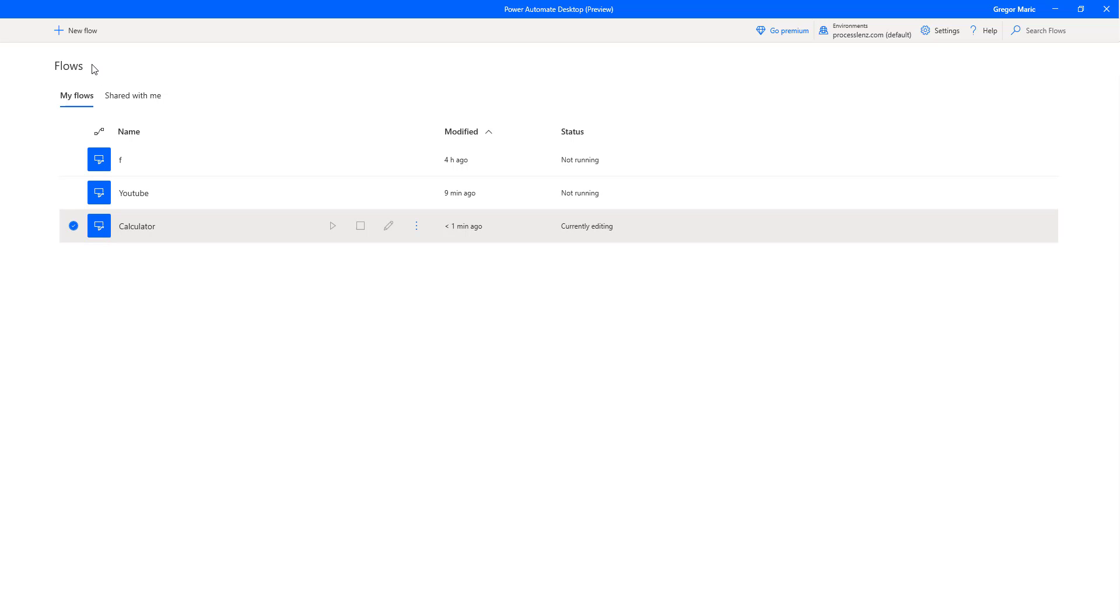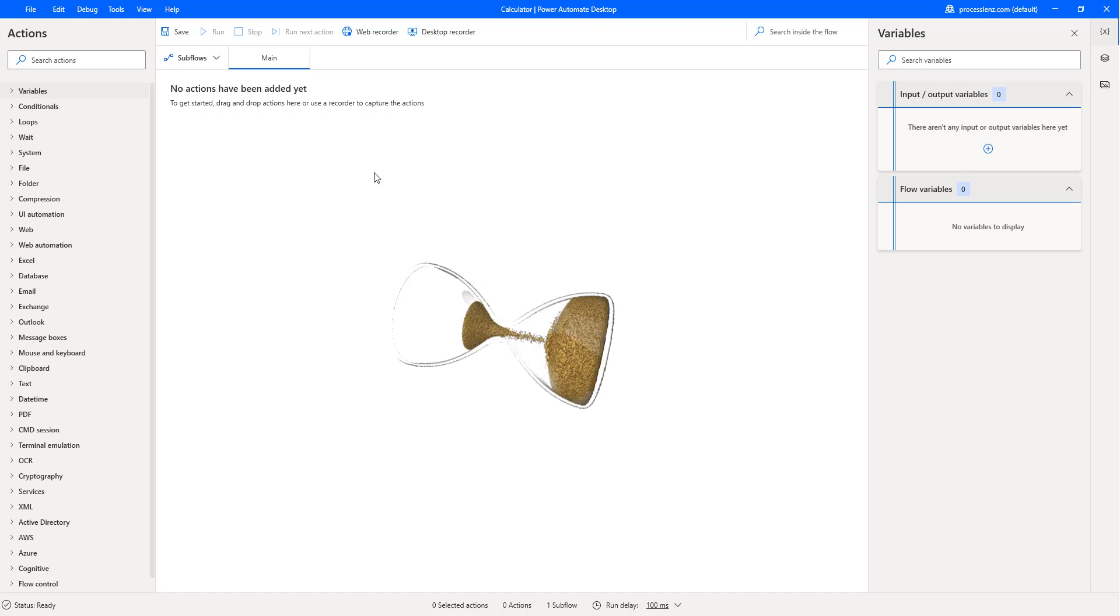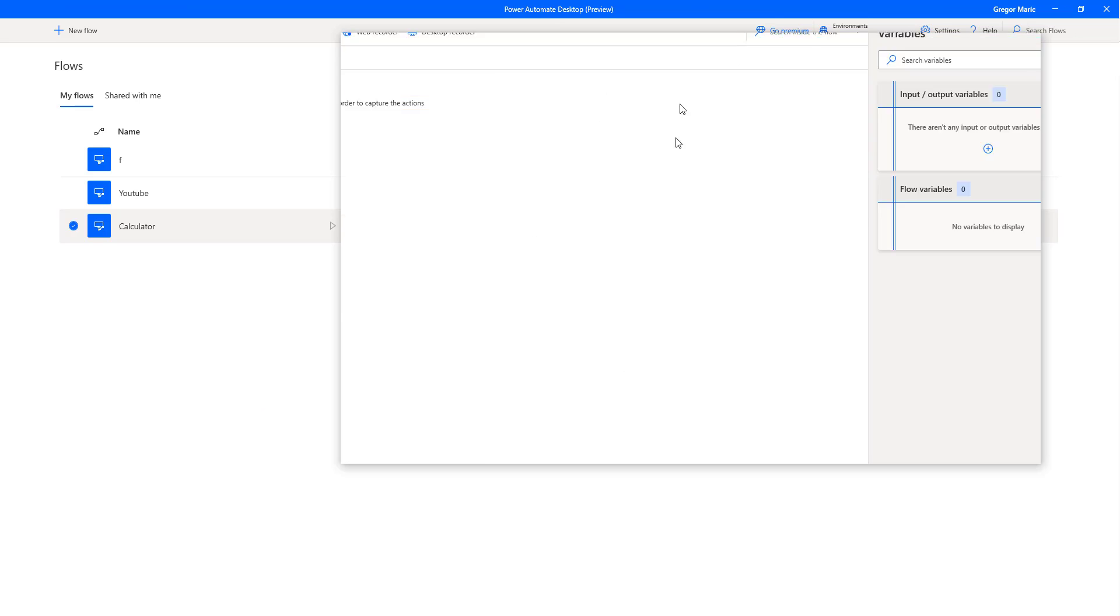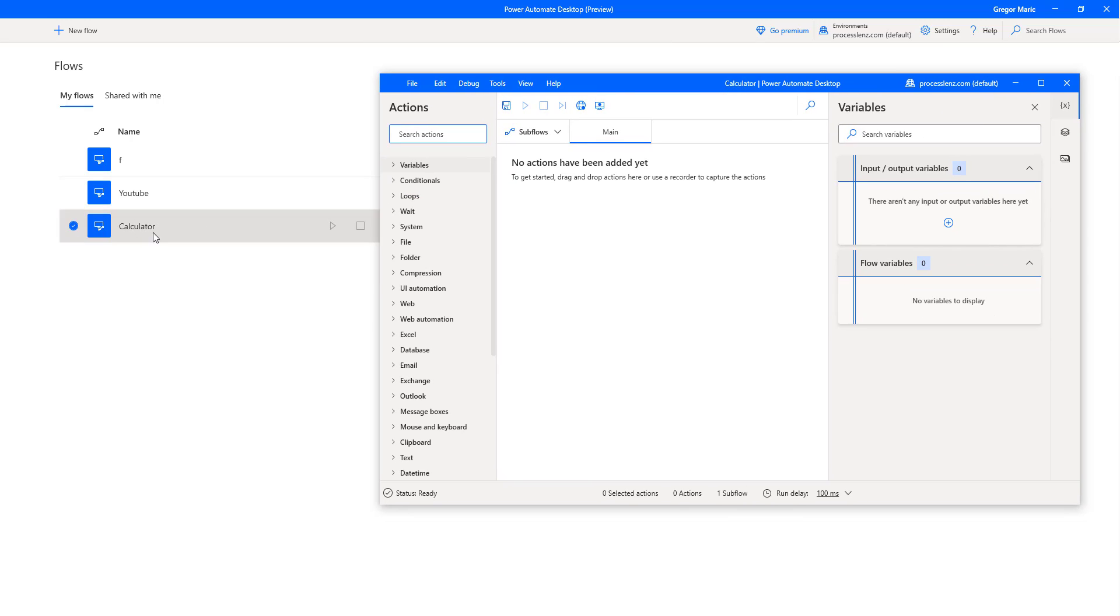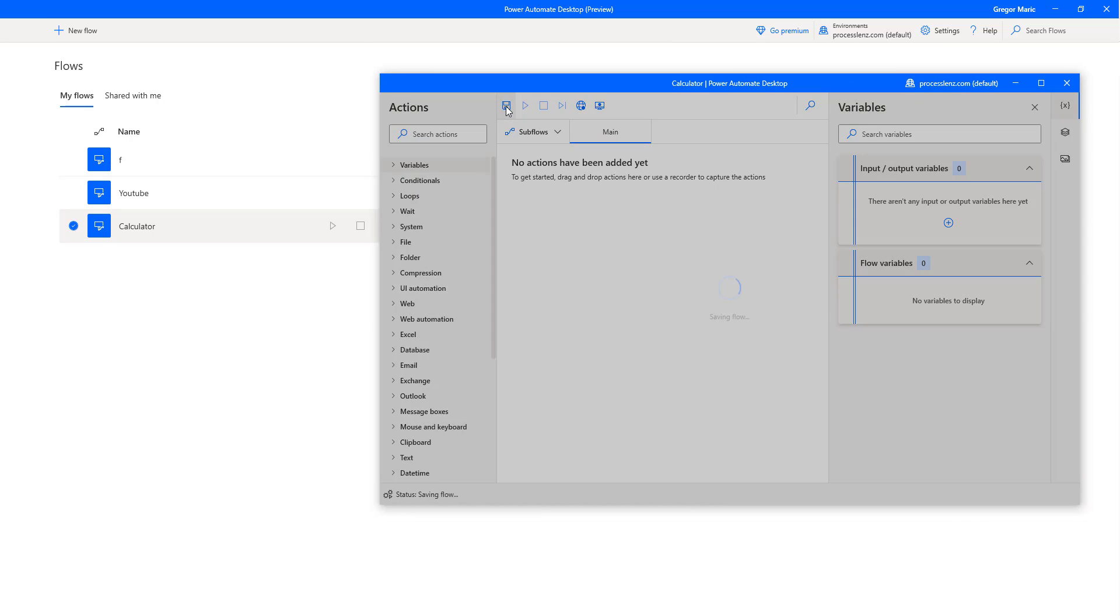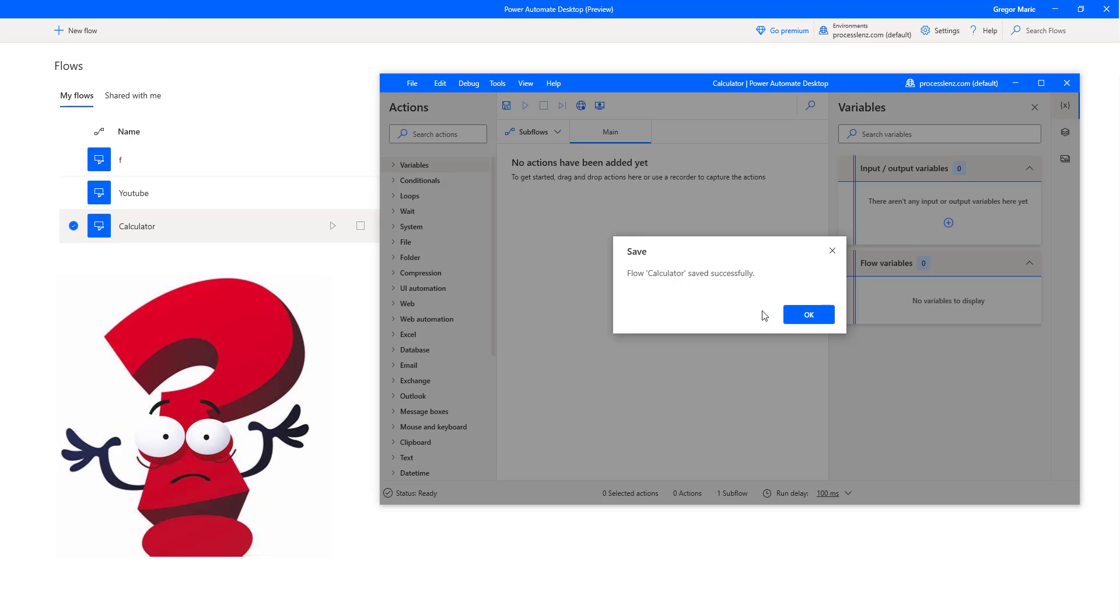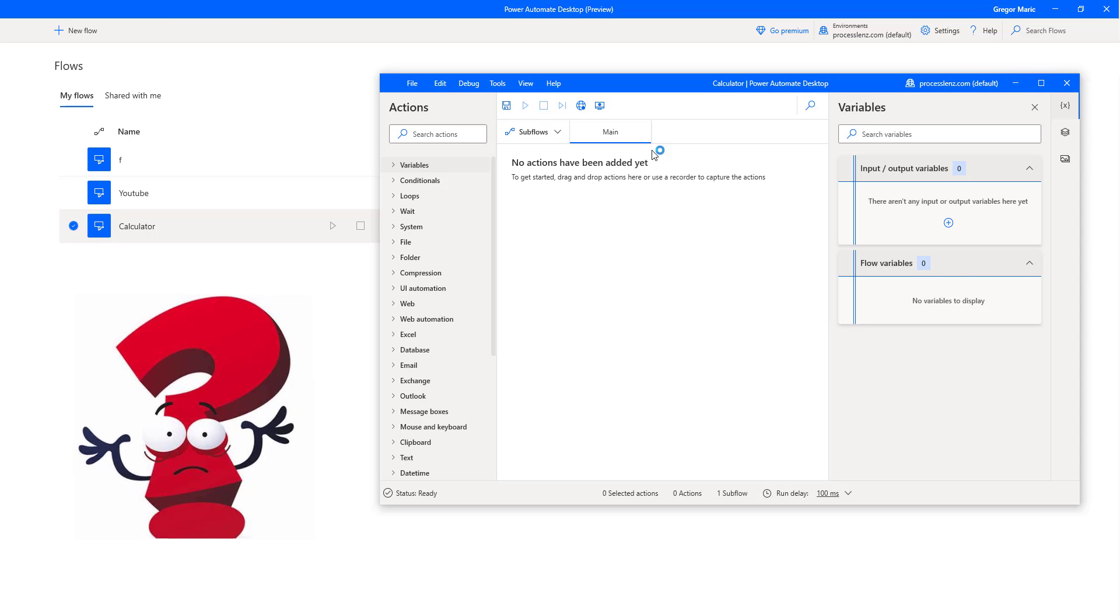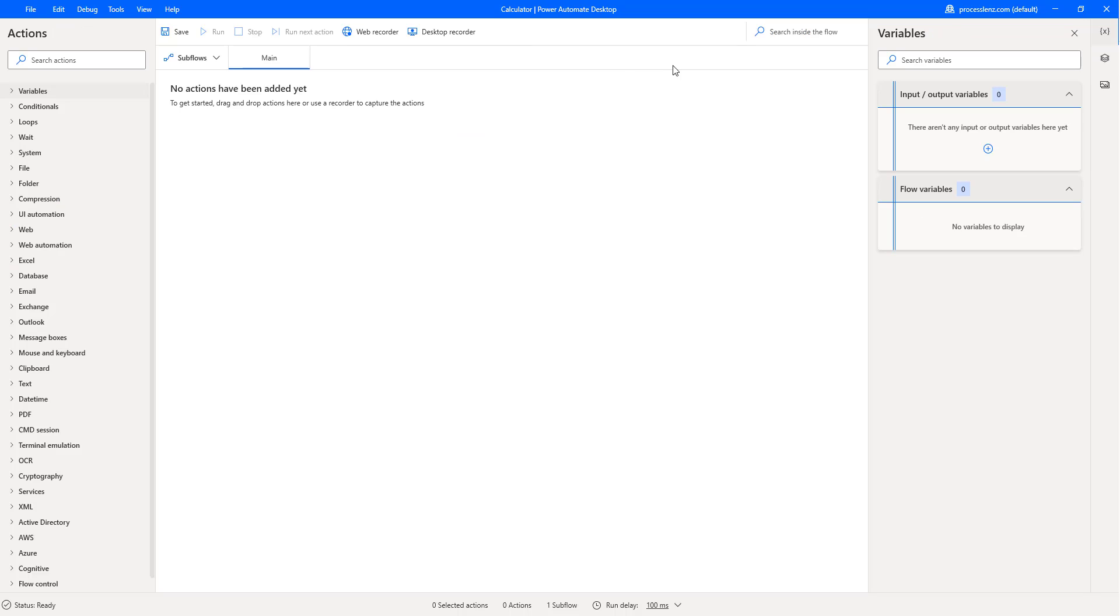As soon as we create a Flow, we cannot work in it until the studio is open. Right now our Flow looks like it's saved, but it's not saved. So let's save our Flow so that if we close this, we are not going to lose any of our information. This is the studio, this is where we are going to be building our automations.